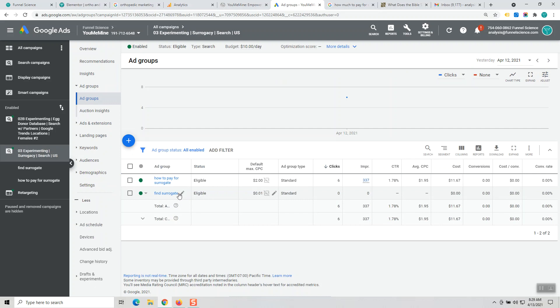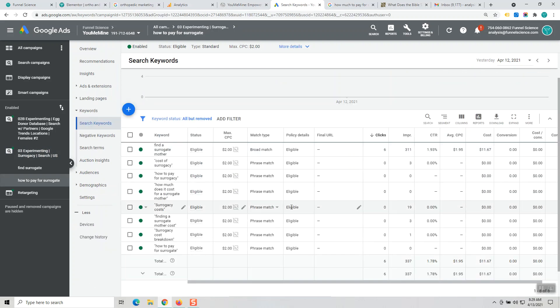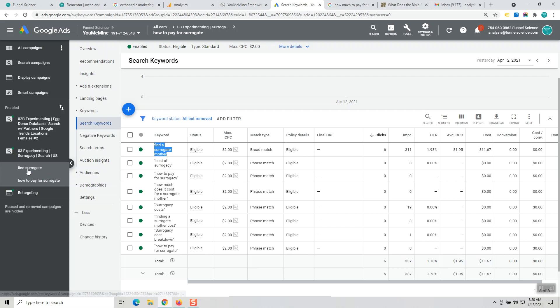We had set up two different ad groups: 'how to pay' and then 'find the surrogate.' Within the 'how to pay' ad group, all the impressions showed up in this one ad group and they primarily showed up on this keyword 'find a surrogate mother.'